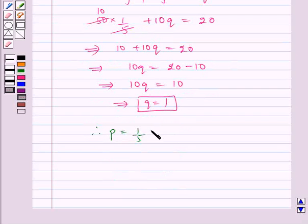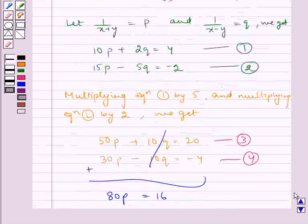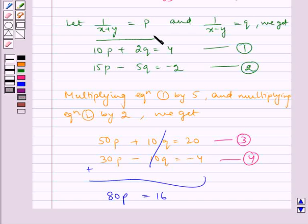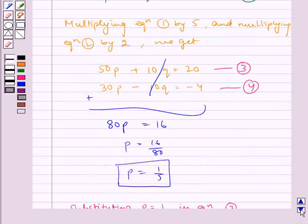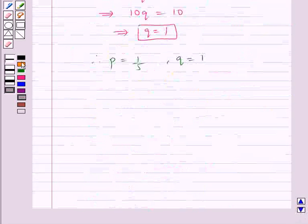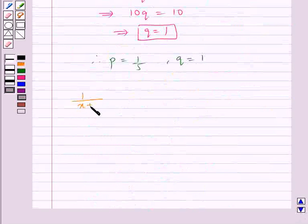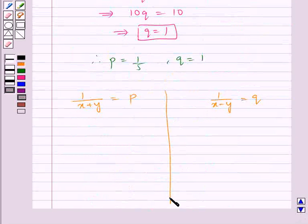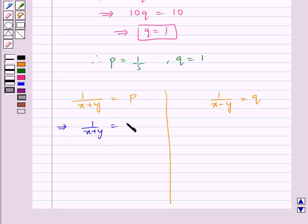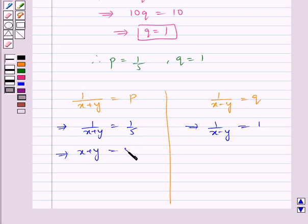Therefore, p is equal to 1 by 5 and q is equal to 1. Earlier we assumed 1 by (x plus y) equal to p and 1 by (x minus y) equal to q. Therefore, 1 by (x plus y) is equal to 1 by 5, which implies x plus y is equal to 5. And 1 by (x minus y) is equal to 1, which implies x minus y is equal to 1.